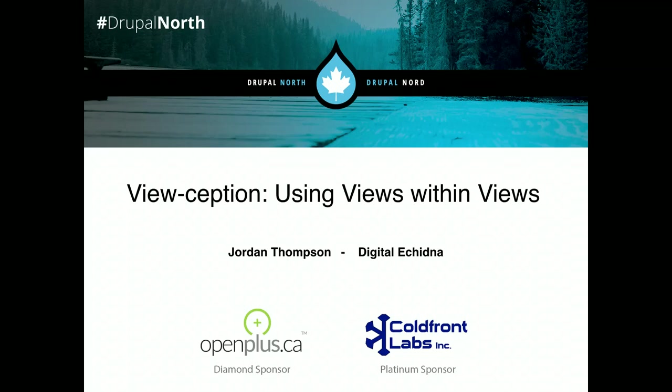My name is Jordan Thompson and my presentation is on Viewception, using views within views. So let's get started.